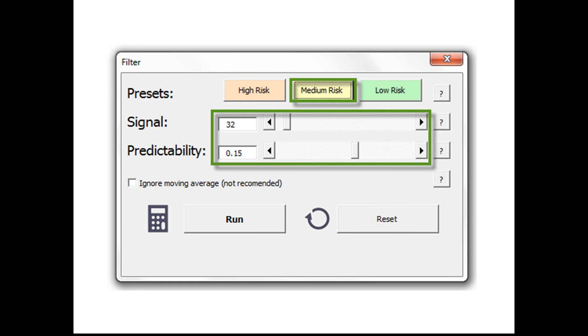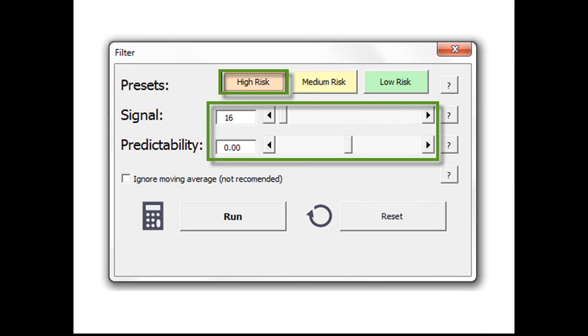We have the medium risk setting which uses a signal of 32 and a predictability of 0.15, and a high risk setting which uses a signal of 16 and predictability of 0. In this case we are purely relying on the algorithm's future forecast to be accurate.